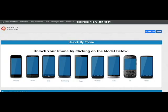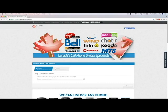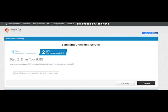Select your model by clicking the picture of your phone. Then select the name of the carrier that your phone is locked to from the list. Click the next button on the right. Get your IMEI number by dialing star pound zero six pound on your phone.